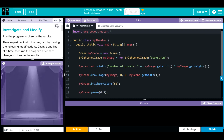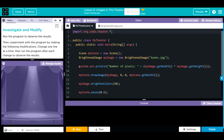We're instantiating two objects: myScene from the Scene class we're importing, and then myImage from the BrightenedImage class. It is passing along books.jpeg — if we go to our assets, that is this image right here. Then we have a print statement for the number of pixels: myImage.getWidth() multiplied by myImage.getHeight(), so width and height are being multiplied and printed. Then we are drawing our books.jpeg, then running a method called brightenColors and passing along 50.